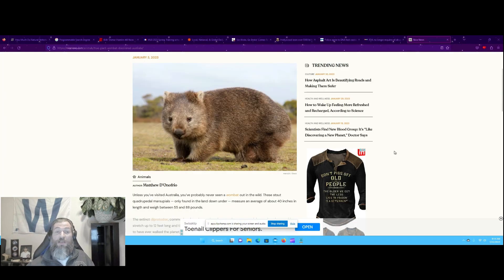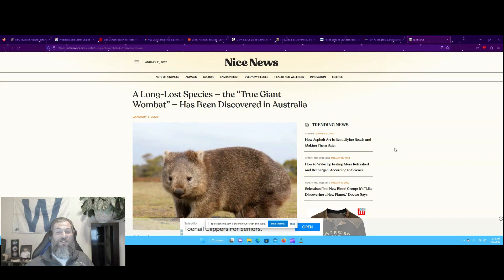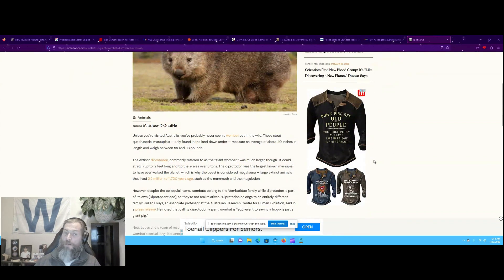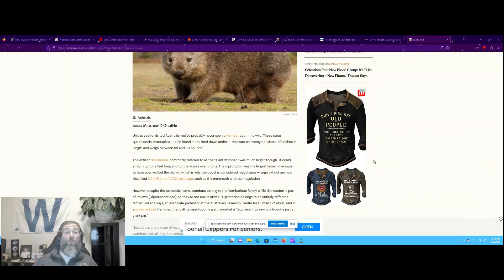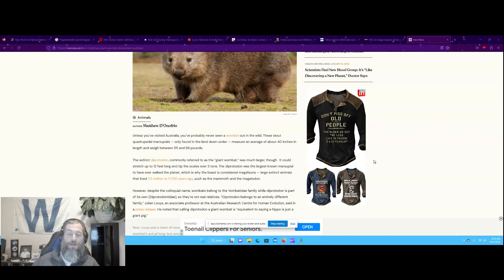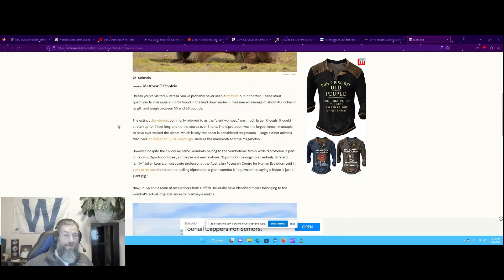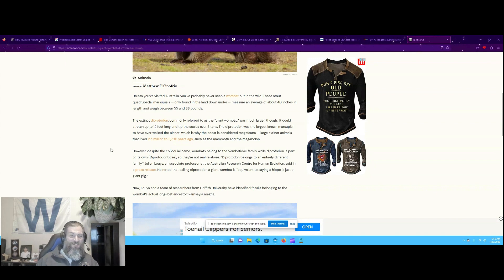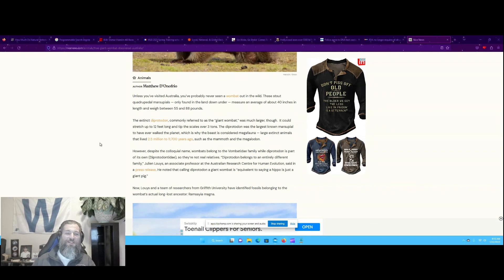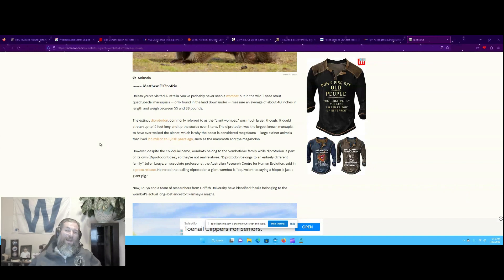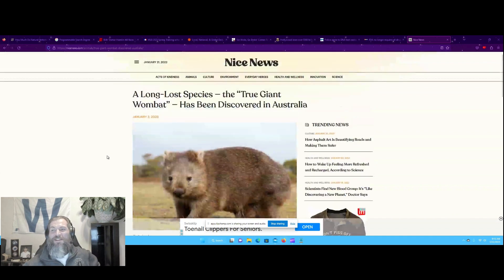A long-lost species, the true giant wombat, has been discovered in Australia. Unless you've visited Australia, you've probably never seen a wombat out in the wild. These stout quadrupedal marsupials measure on average about 40 inches in length and weigh between 55 and 80 pounds. The extinct diprotodon, commonly referred to as the giant wombat, was much larger though. It could stretch up to 12 feet long and tip the scales at over three tons. My god, a 6,000-pound wombat. You'd be so screwed. That's just funny. So that's the good news.